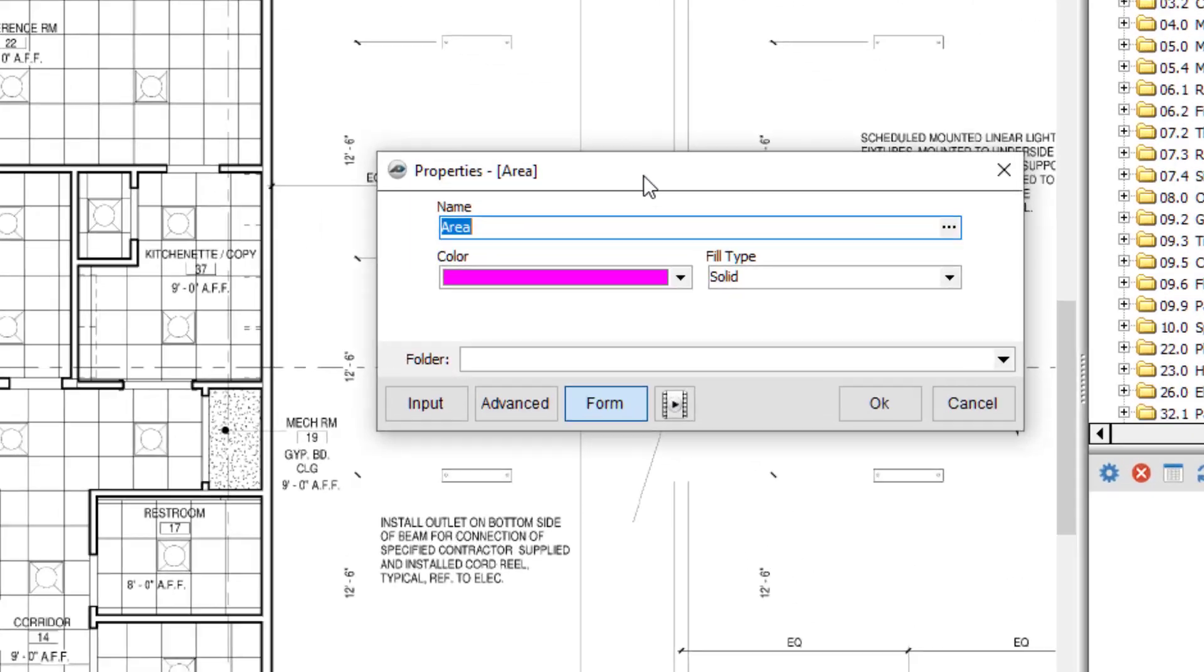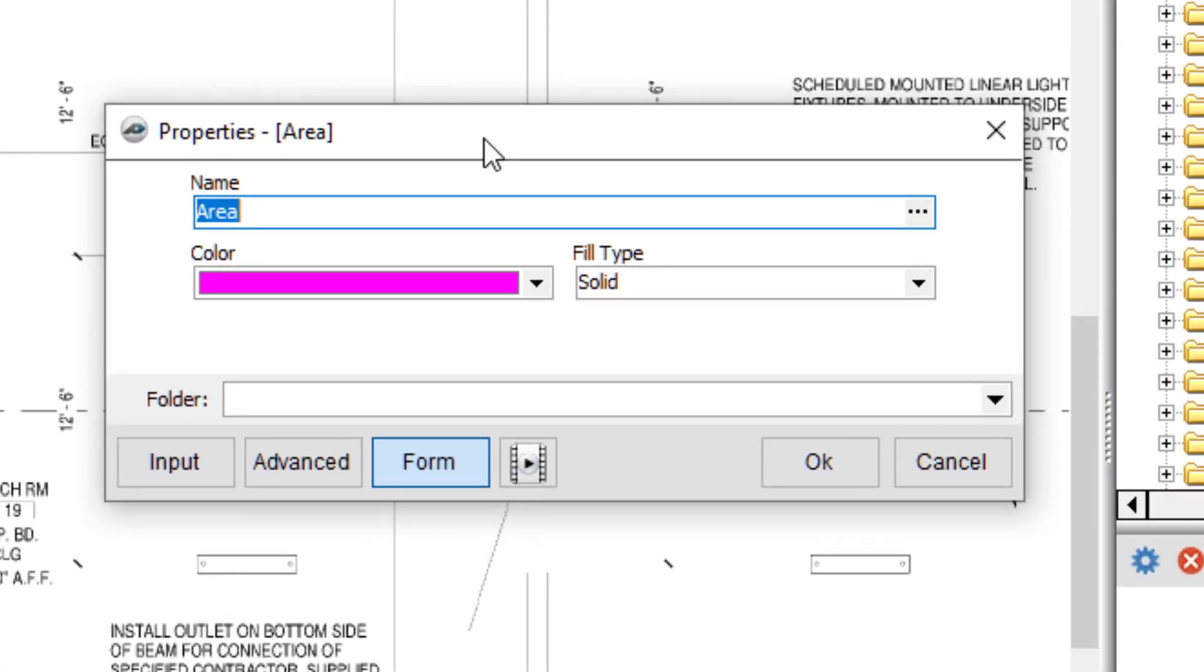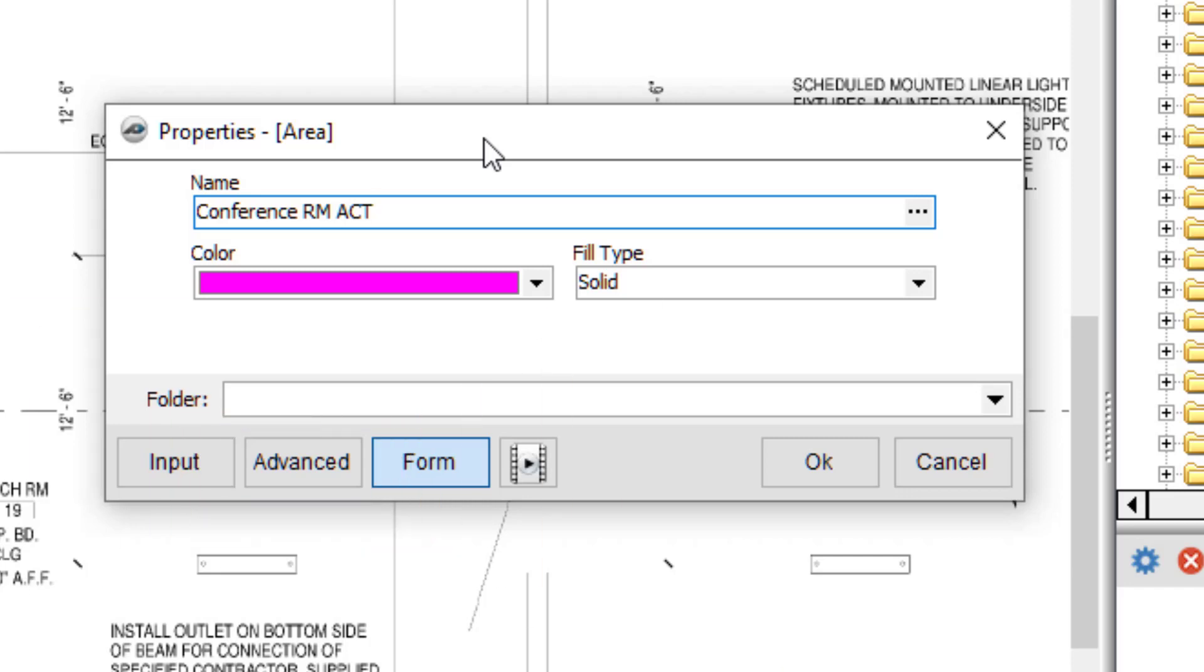Once you've set up the desired name and color for your area item, you can also add advanced details to your item by clicking the Advanced button. For more information on how to add additional details to your takeoff, see the Advanced Properties video.